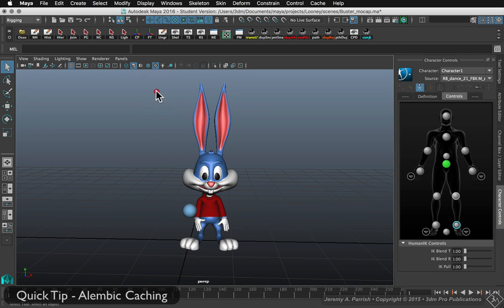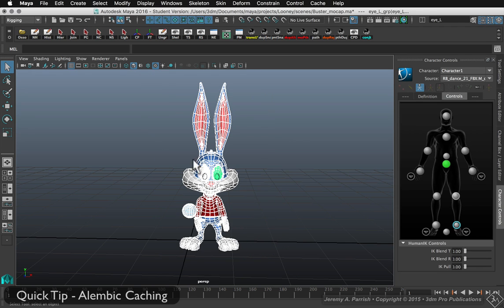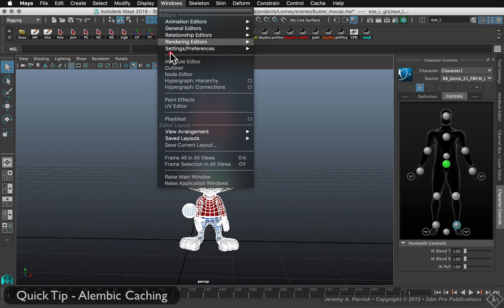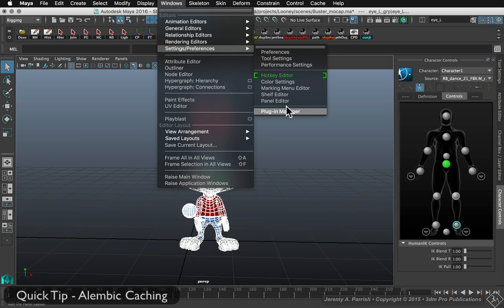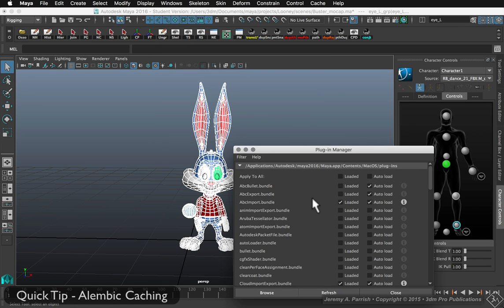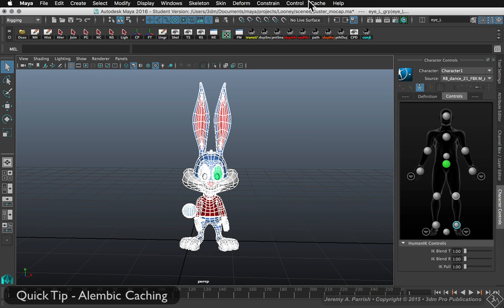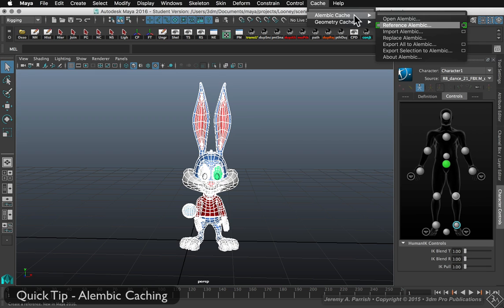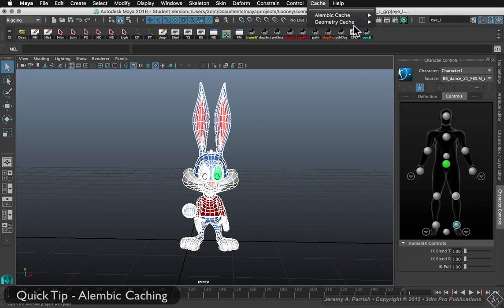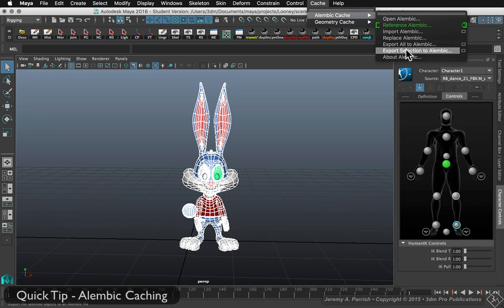Now if I want to actually create a cache, I need to select the geometry — all polygon geometry selected. To create an Alembic cache, you need to go to the Cache menu. By default it's usually not available. To activate the Alembic cache, go into Windows, Settings and Preferences, Plugin Manager. If you haven't already activated it, you need to make sure you activate the ABC Import Bundle within the plugins. Make sure it's loaded and auto-loading so it always loads when you go into Maya. Then when you go to Cache, it'll appear as the first item — Alembic Cache. To create a cache, it's simple — just choose Export Selection, or if you want to do an entire scene, you can do Export All.